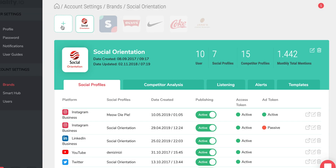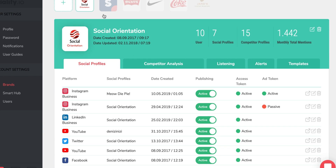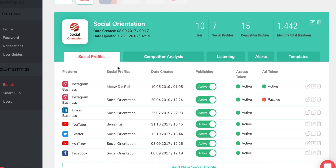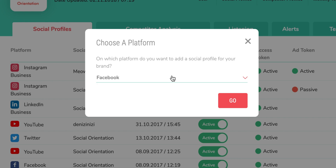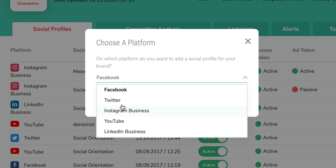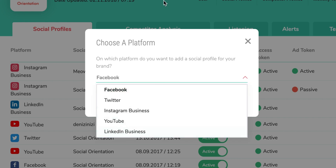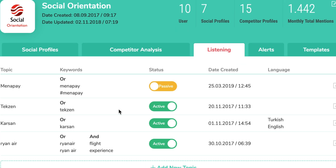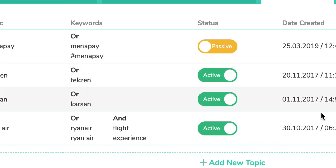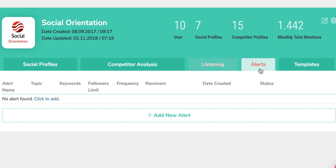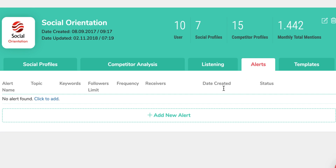To get going, head over to your settings, where you can add the brands you manage. For each brand, attach your social media accounts. Sociality.io pairs with Instagram, Twitter, Facebook, LinkedIn, and YouTube. You can enter keywords to monitor and create alerts based on them. Here, you'll also be able to assign different permissions to each user for each brand.